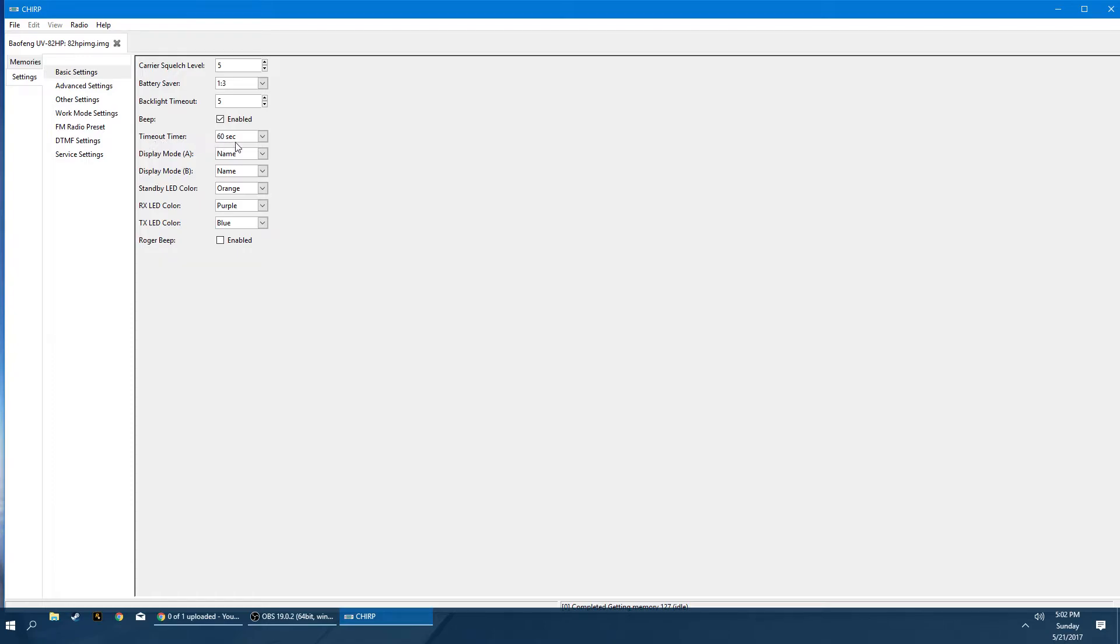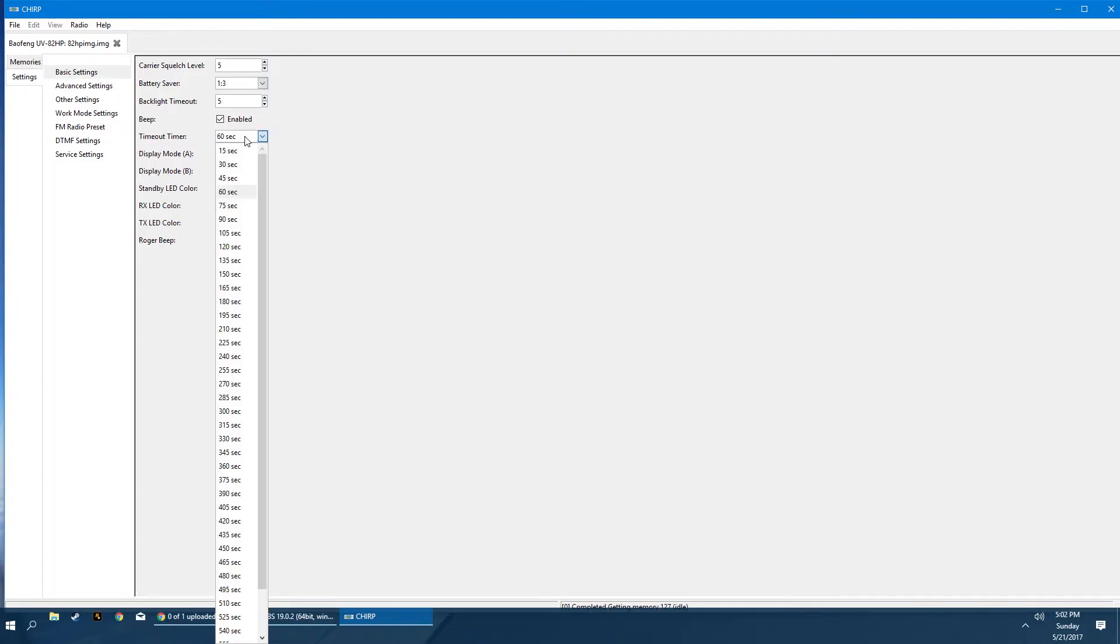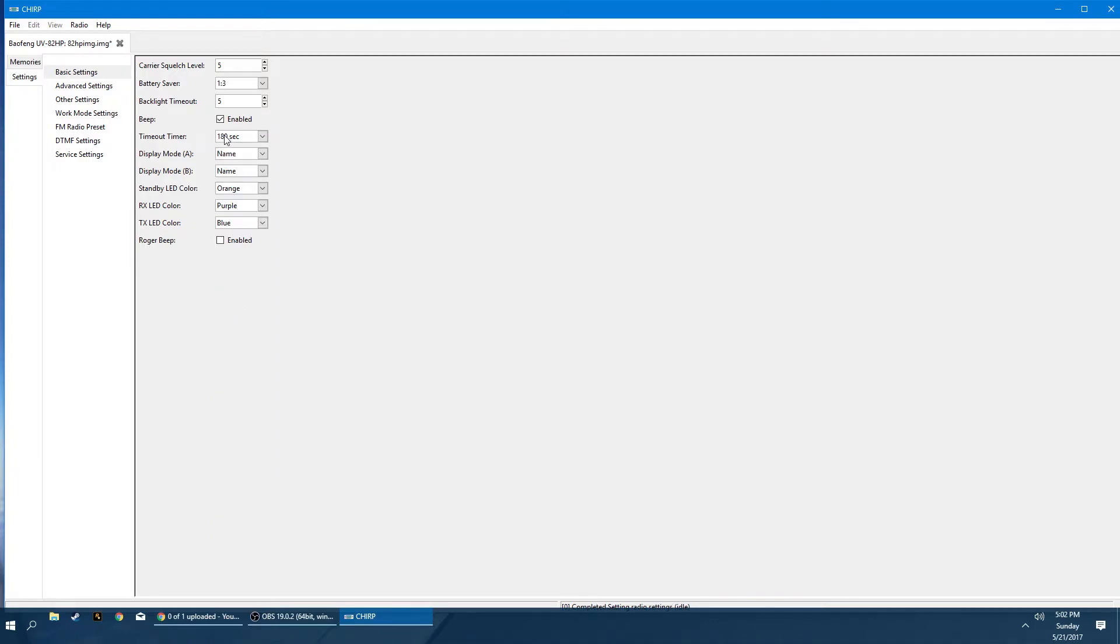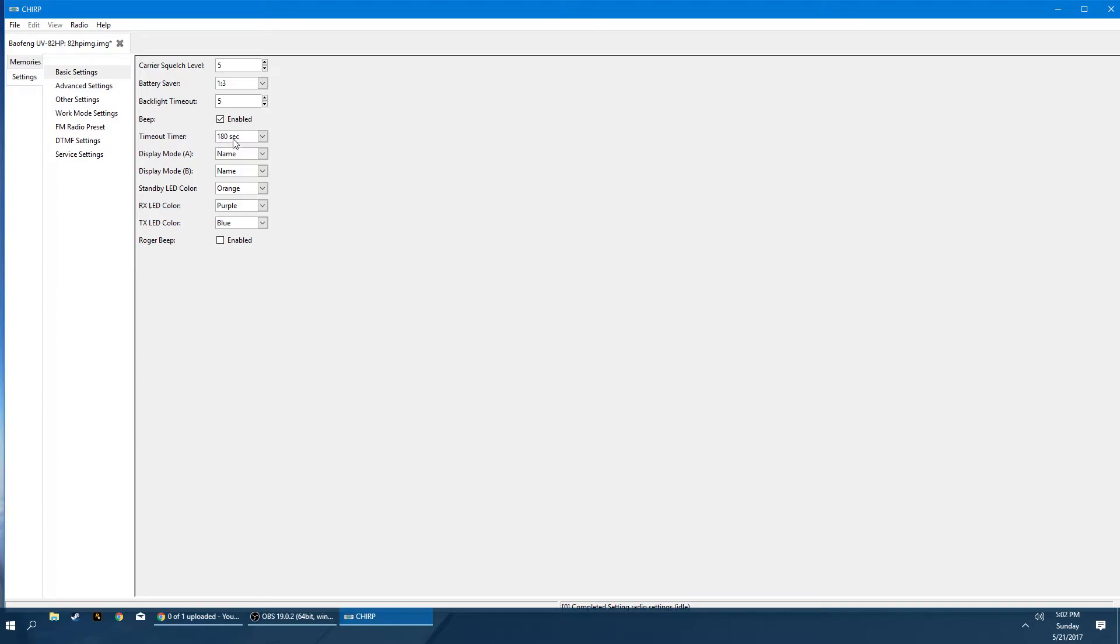Talk out timer. So the maximum length of time you can transmit before the radio is disabled. I usually go a little bit higher, at least like 180. You can go farther. Just keep in mind that if your radio is on your belt or something and you accidentally begin to transmit, this is a safety feature to keep you from embarrassing yourself essentially. Next are the display modes.